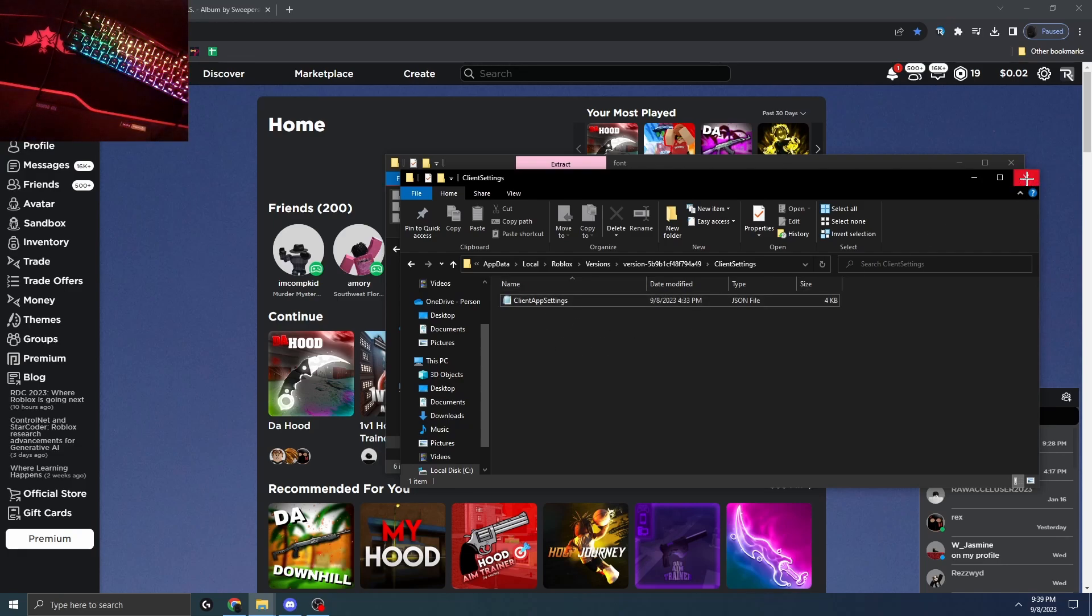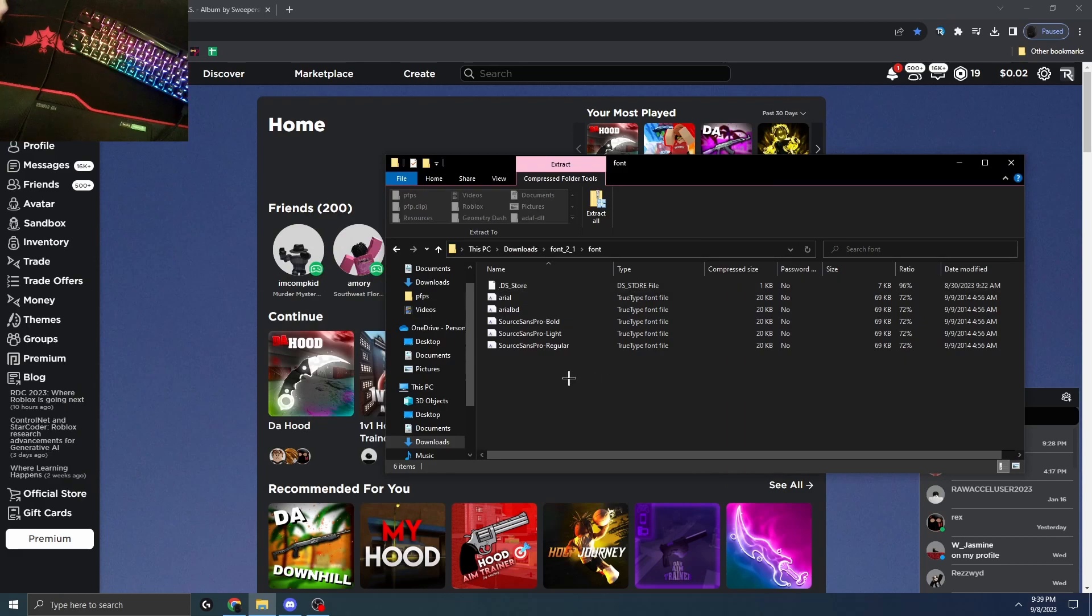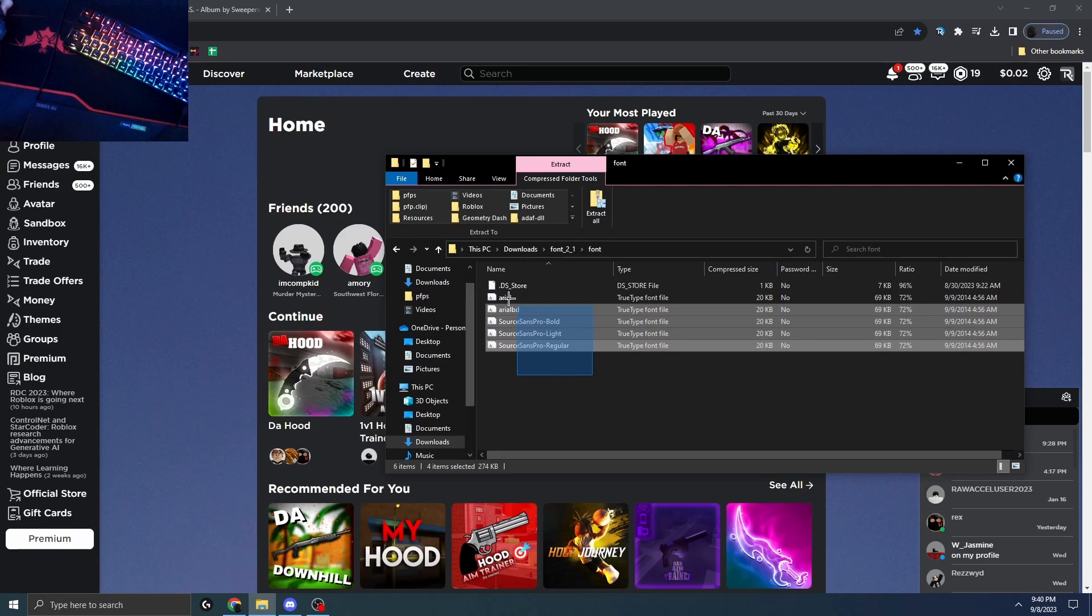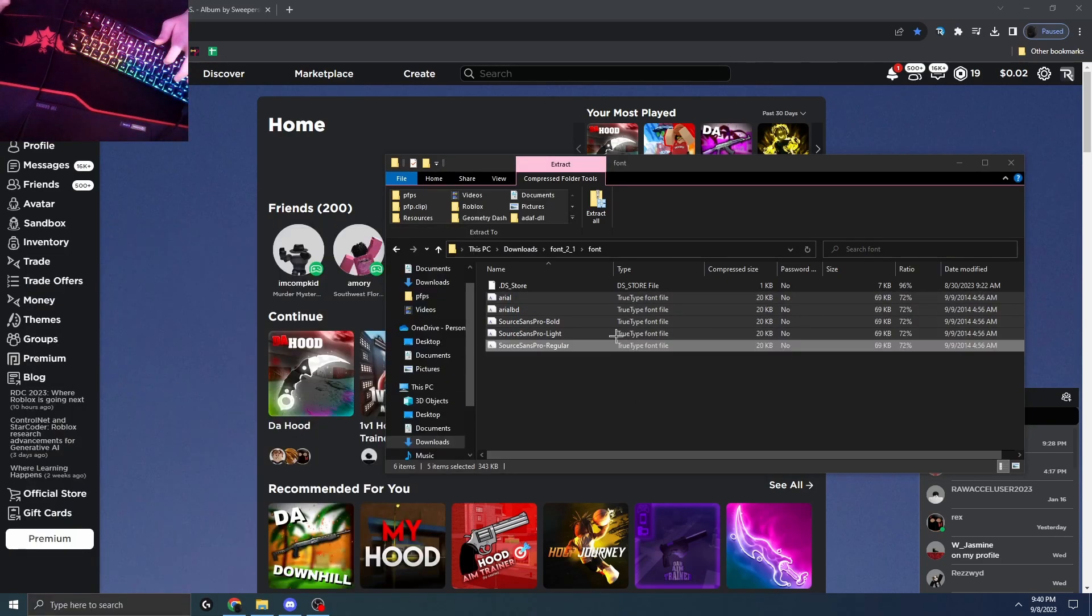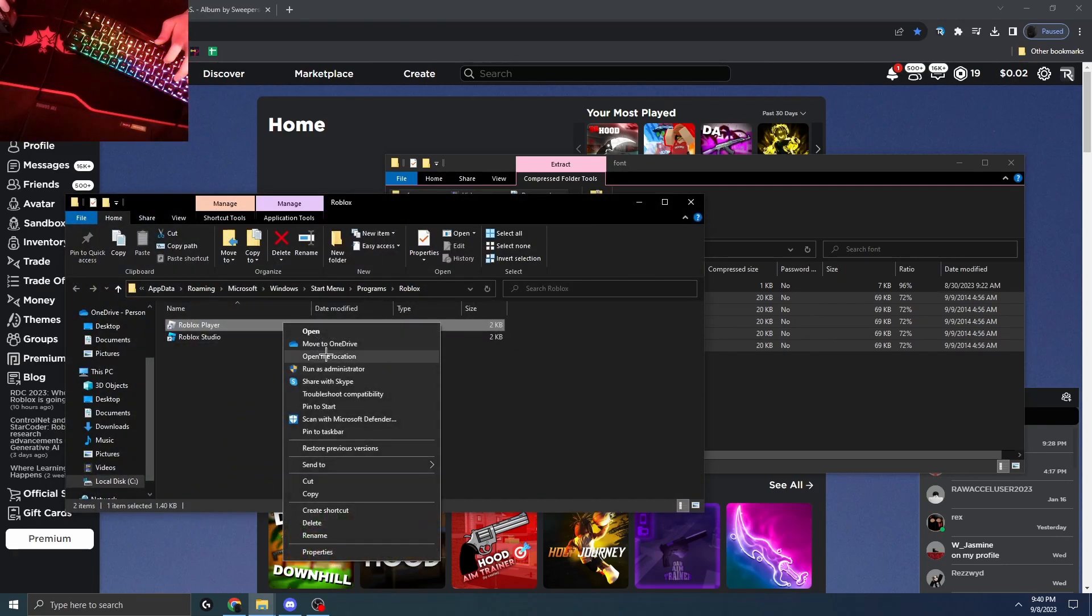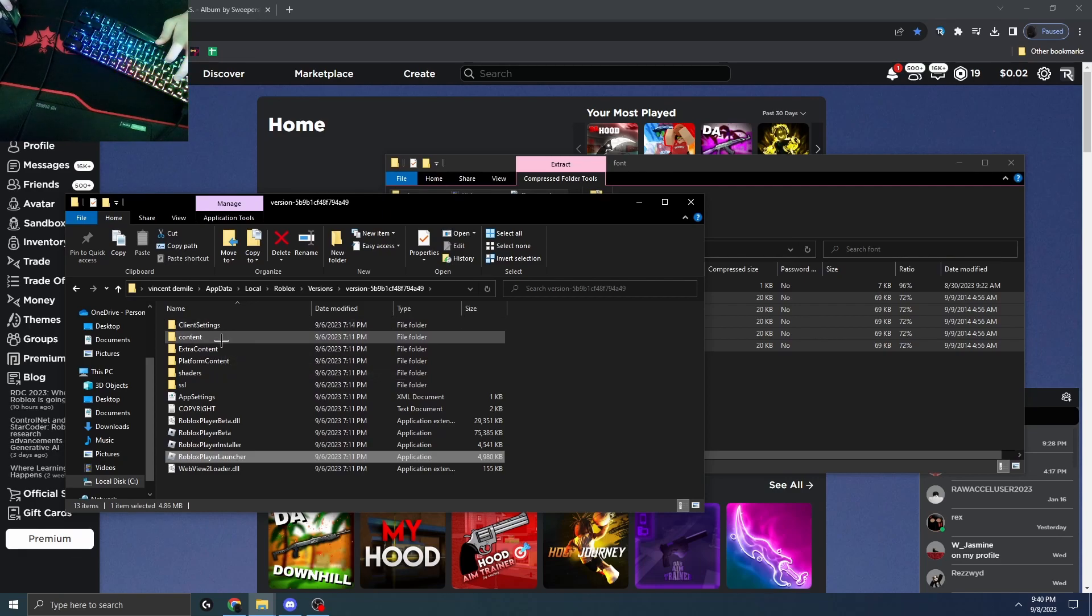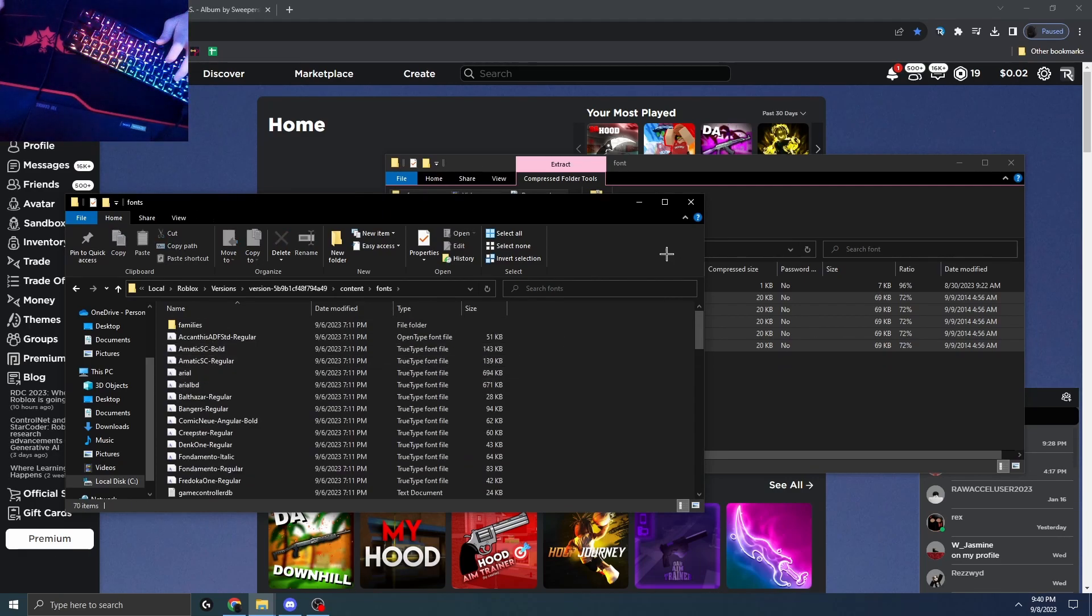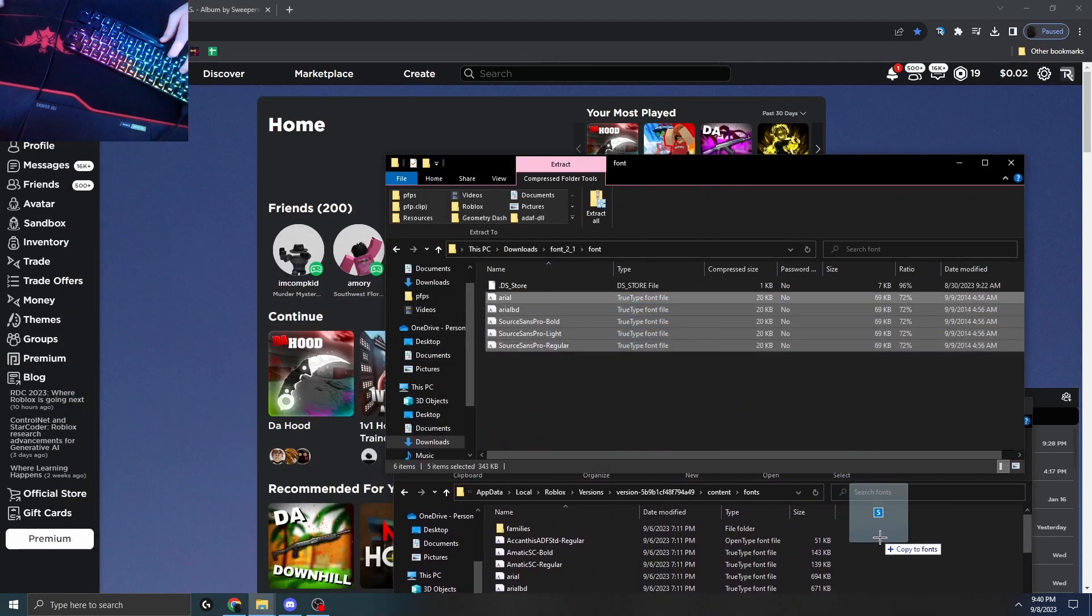Now I'm gonna be doing the font next. If you just bought the font and you don't know how to work it, you don't want to copy this, you want to copy these four. You want to go to Roblox again, open file location, open file location, and then we're gonna go to content and then fonts.